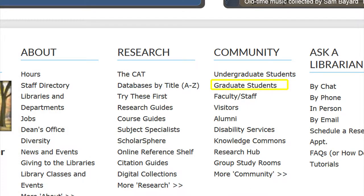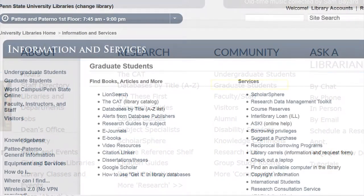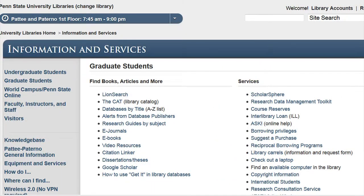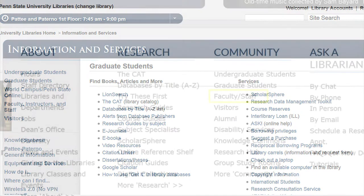Graduate students have some of the same needs as undergraduate students, but they also have additional needs. Being aware of these needs will enable you to direct our patrons to the fastest and most efficient way to solve their problem or answer their question.